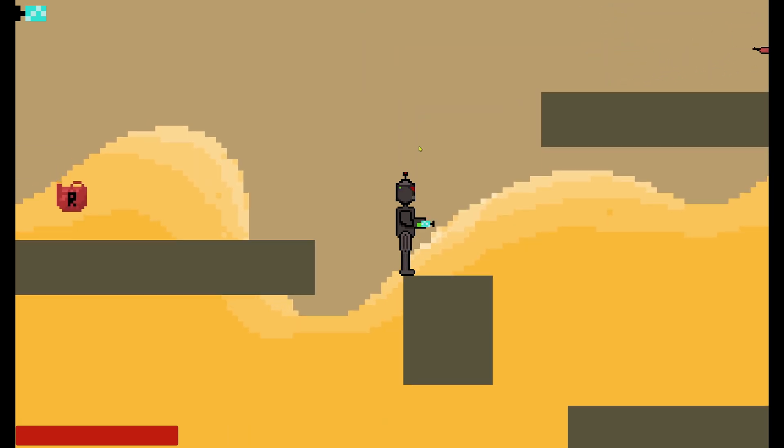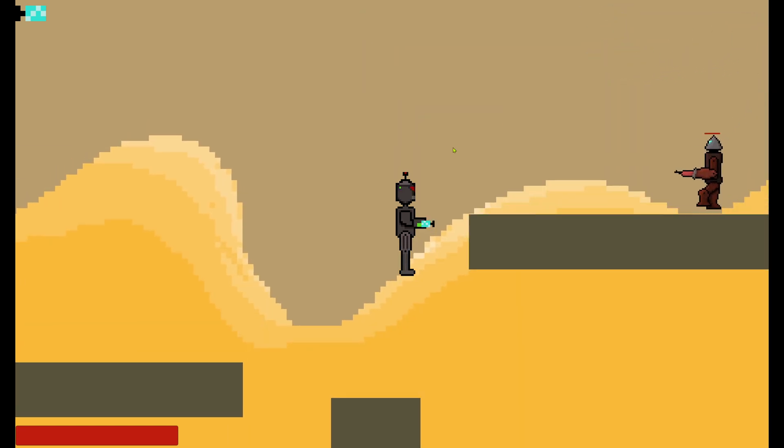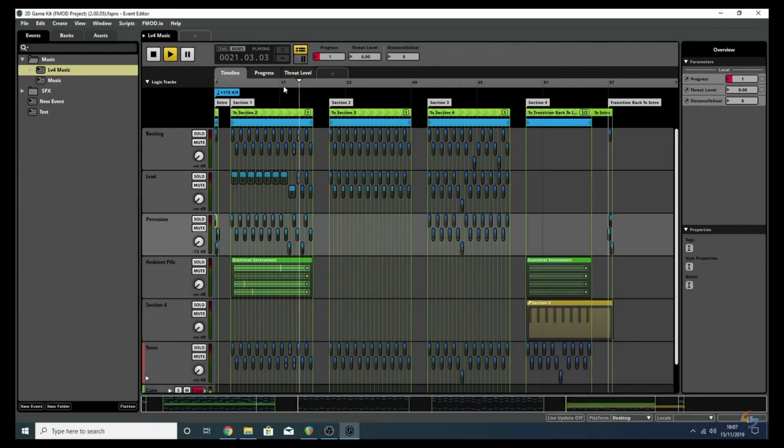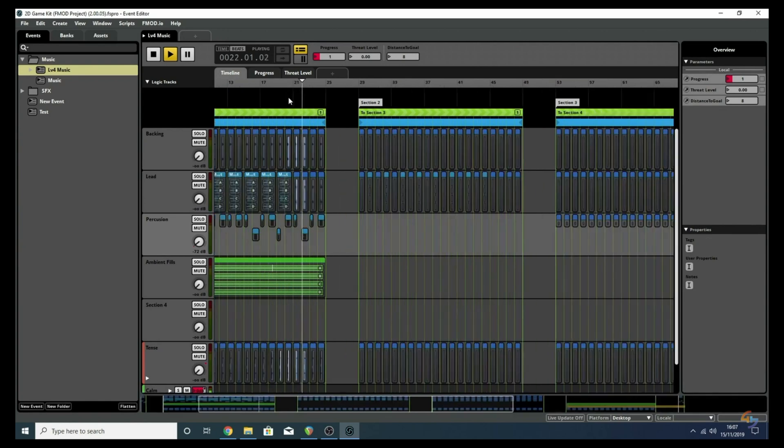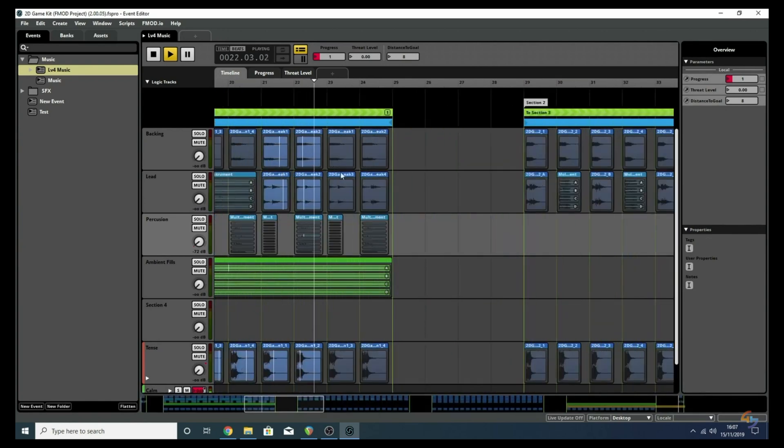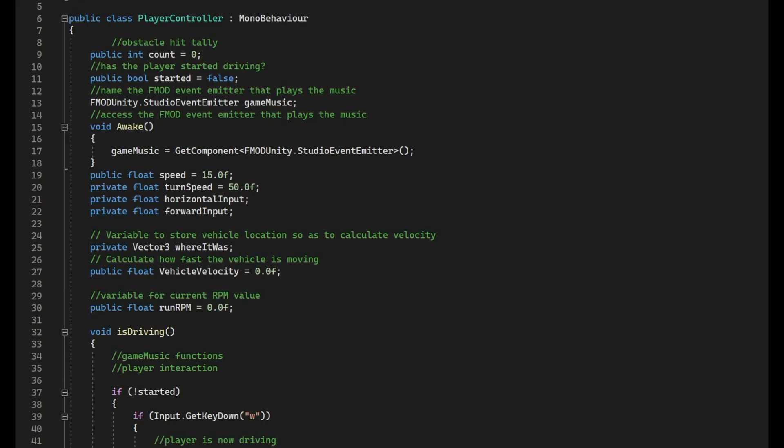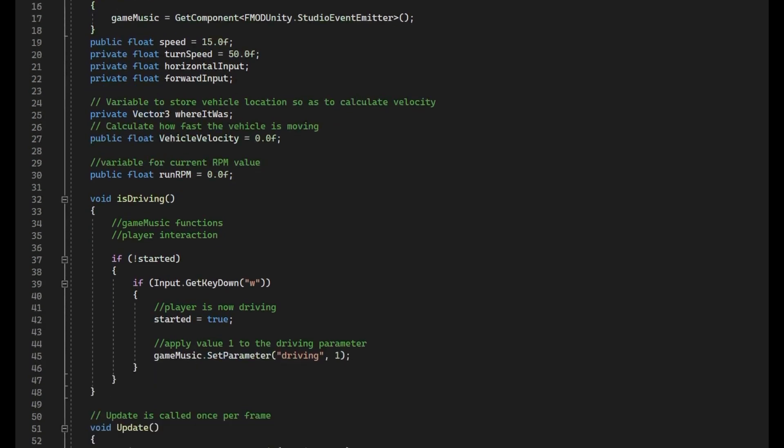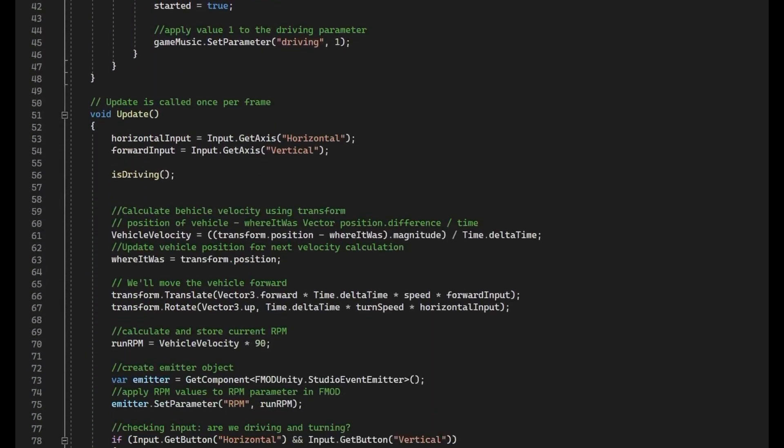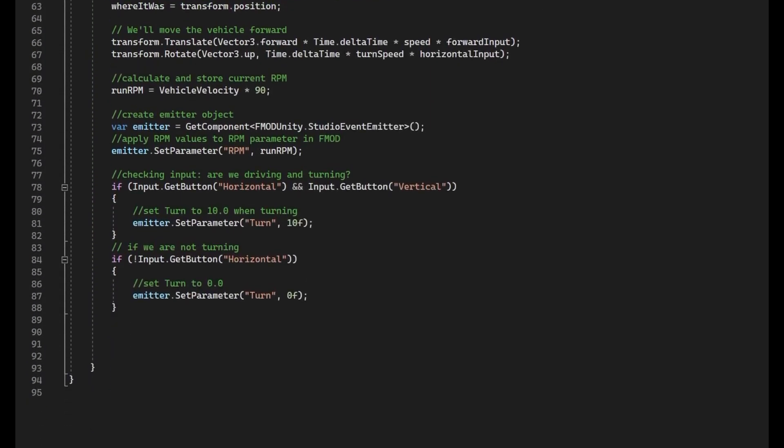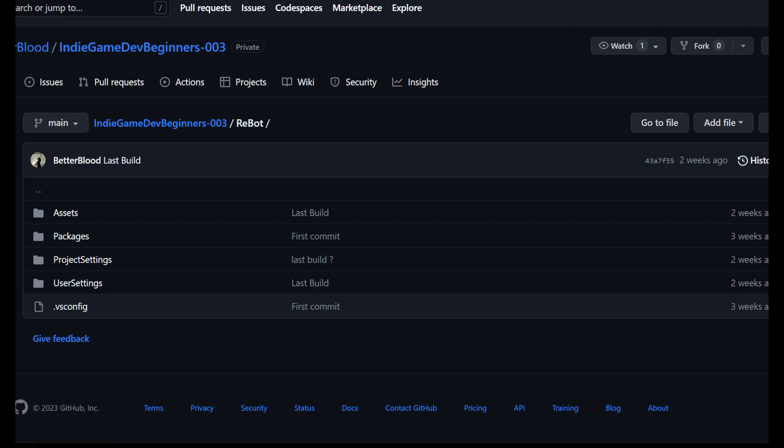Before even considering joining a game jam, I had to make sure that I understood concepts such as audio middleware like FMOD, basic audio scripting in a game engine, Unity being my game engine of choice, and version control software such as GitHub.